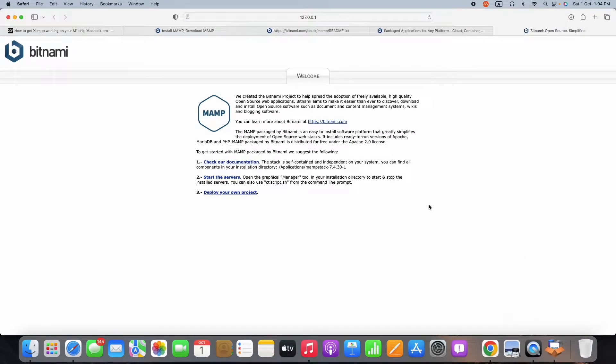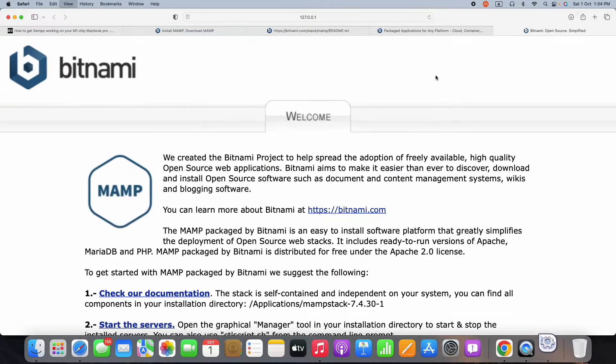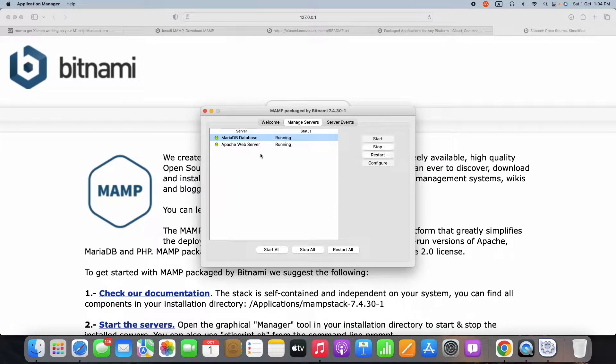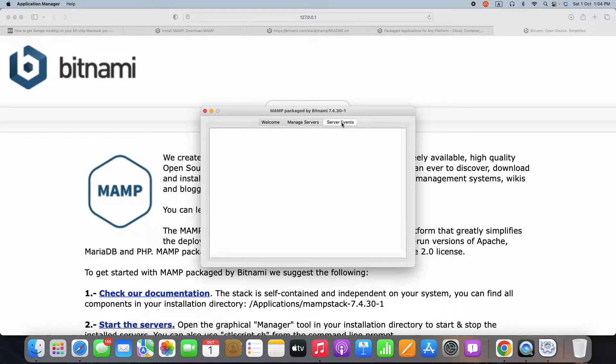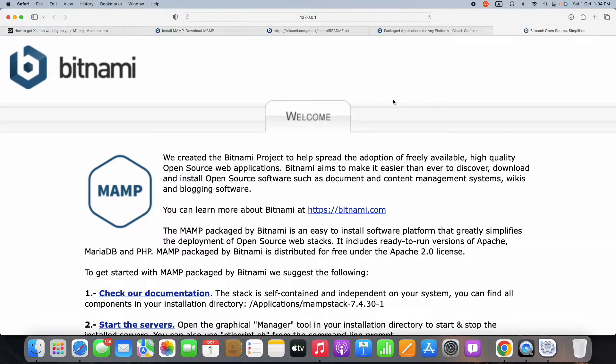The server will be starting in port number 8080, but in Windows and Linux it will be starting in port number 80. To check if the servers are running, you can see that MySQL and Apache are both started running. Inside the browser you can give 127.0.0.1:8080.